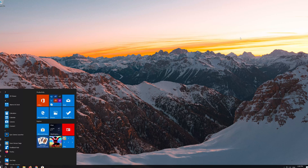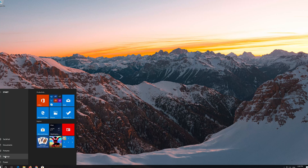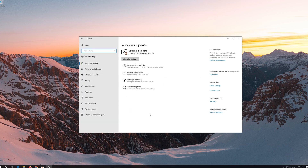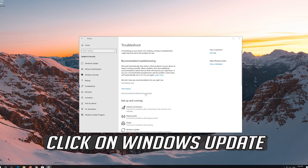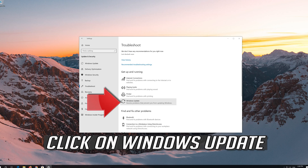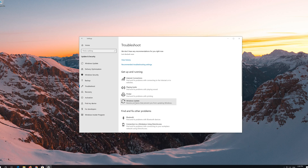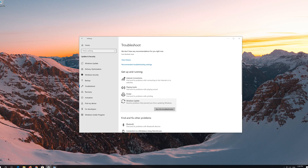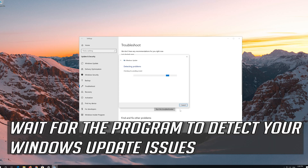First open the Start menu. Open Settings. Open Troubleshoot. Click on Troubleshoot Windows Update. Press Run the Troubleshooter. Wait for the program to detect your Windows Update issues.